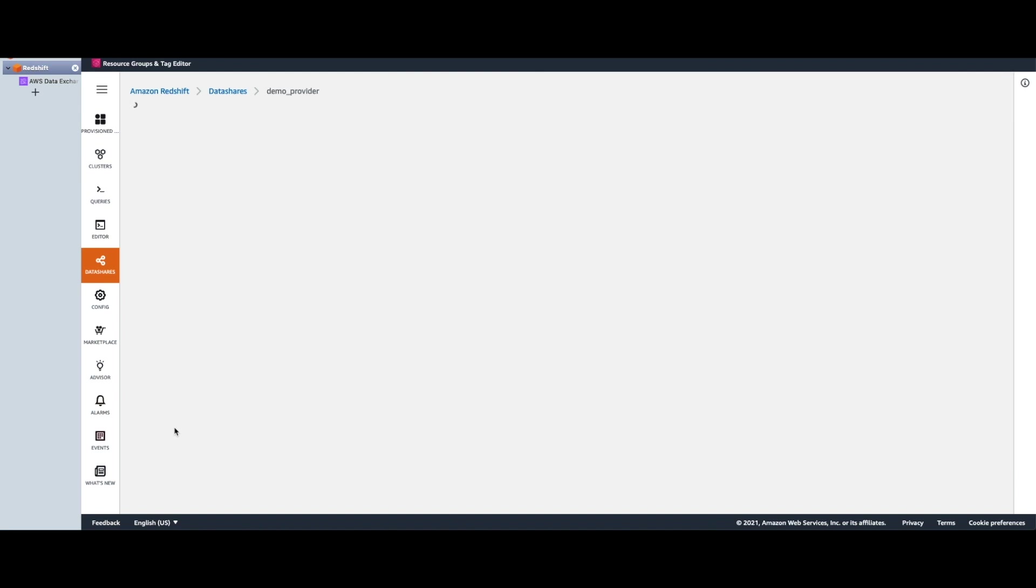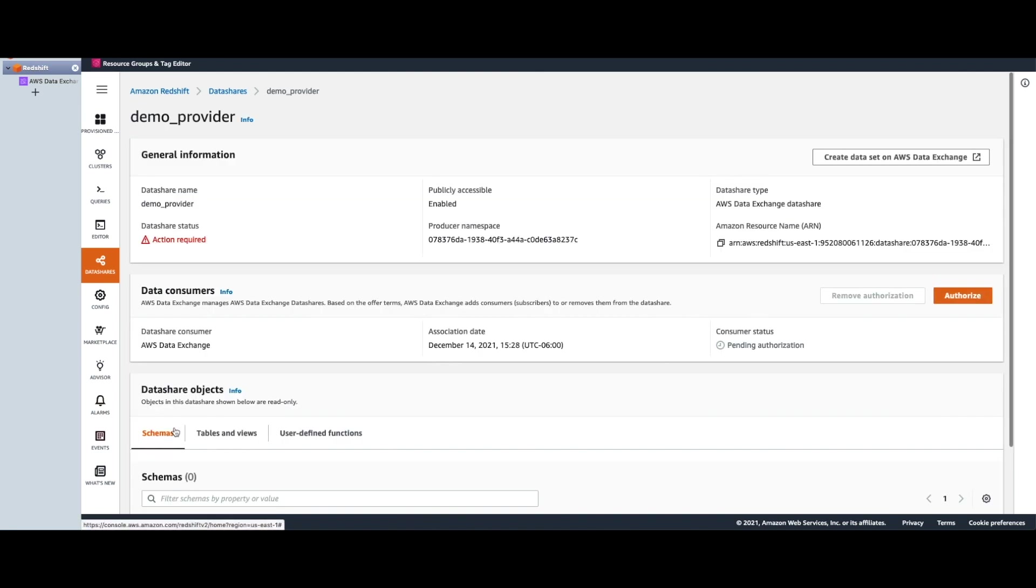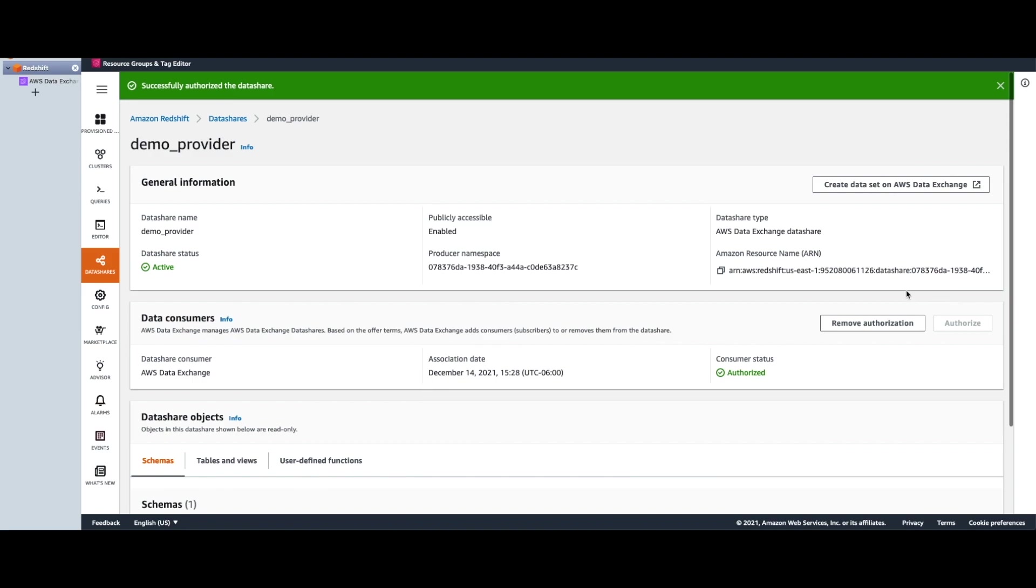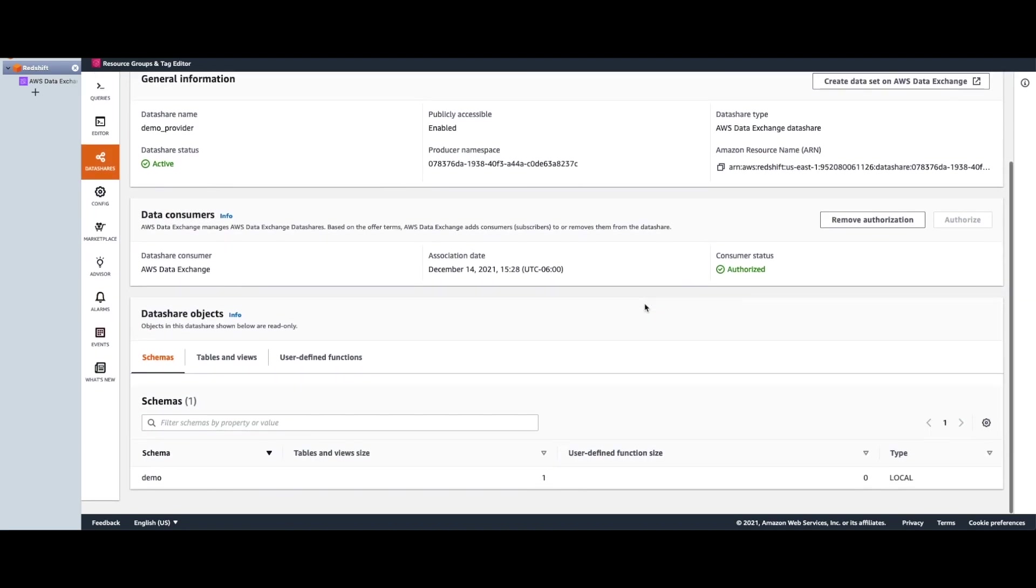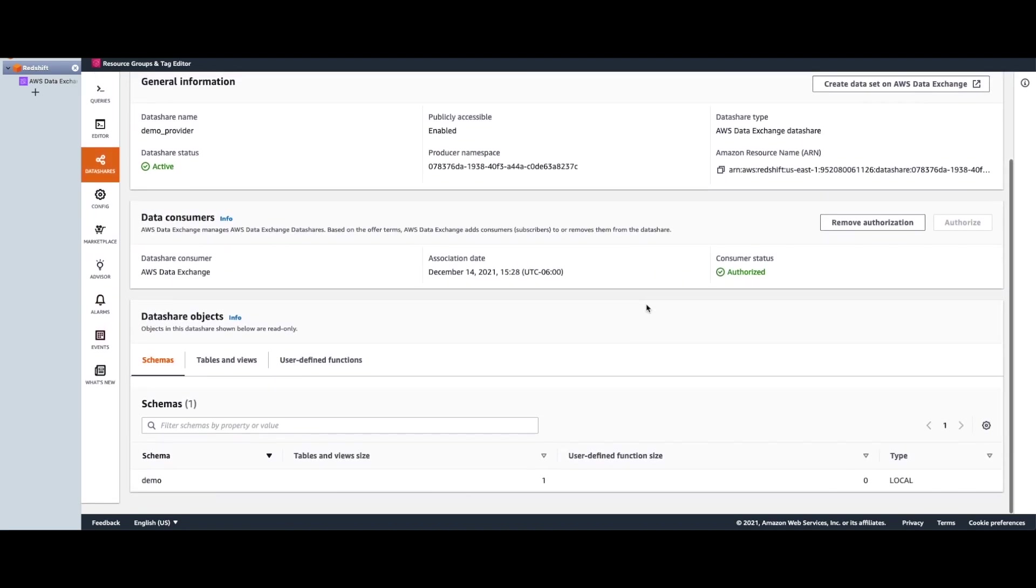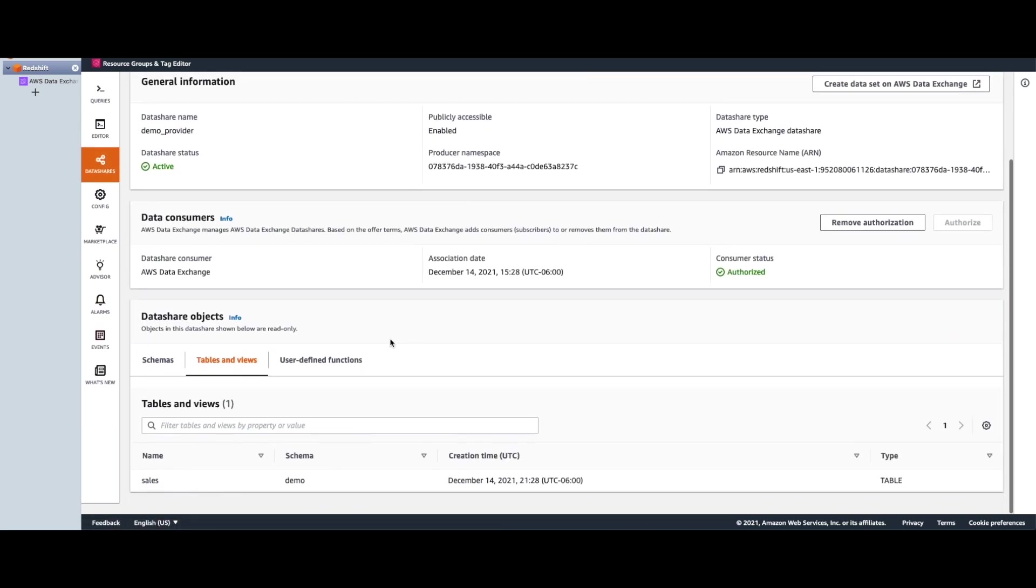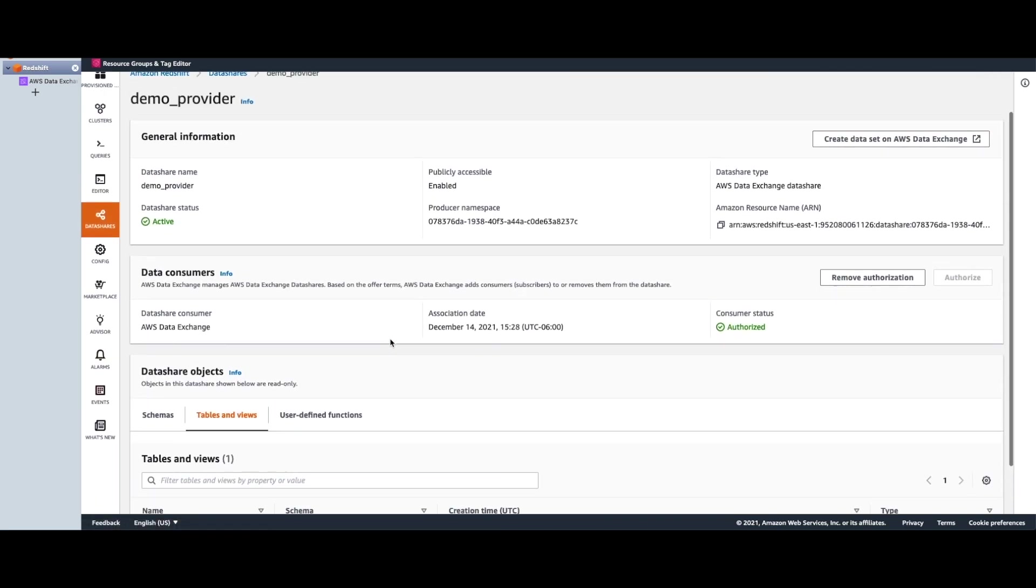Now we need to authorize this data share for ADX. And with that single click, it's now authorized. Just making sure we have the right table.